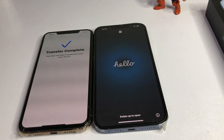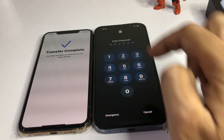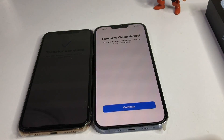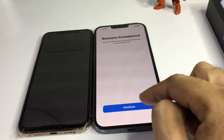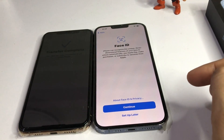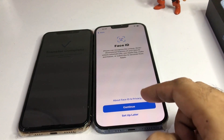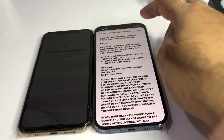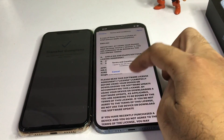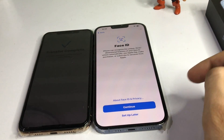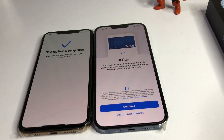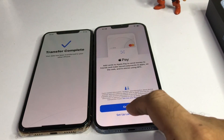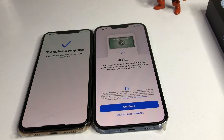Tap on 'Restore Complete' and tap Continue. It's asking for Face ID — tap 'Set Up Later.' Tap Agree, then tap Agree again. It's asking to set up Wallet — select 'Set Up Later in Wallet.'